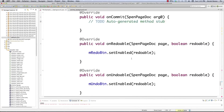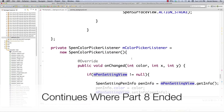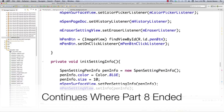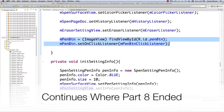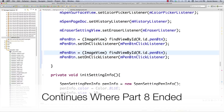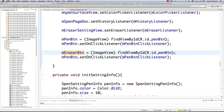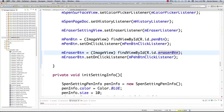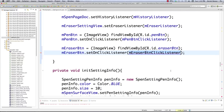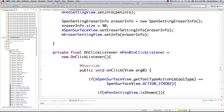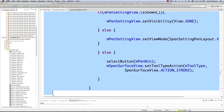We need to go back up inside of onCreate and do pretty much the same thing for our eraser button and add an event listener for it as well. This is called eraser button. We're going to have to create an eraser button click listener and it's almost identical to the pen button click listener, so we're just going to copy it.